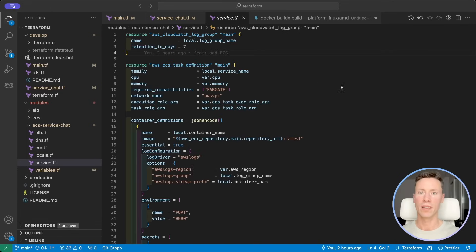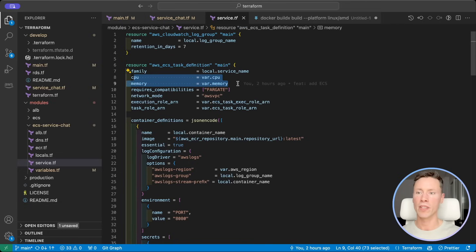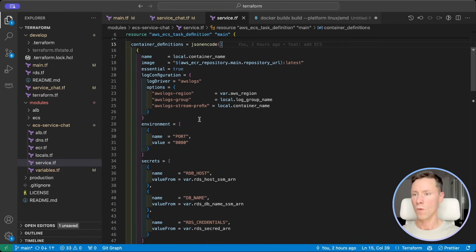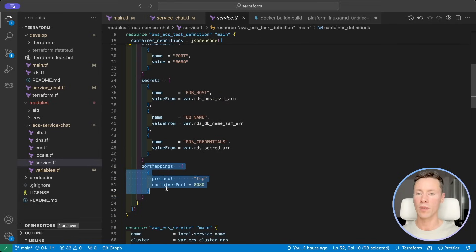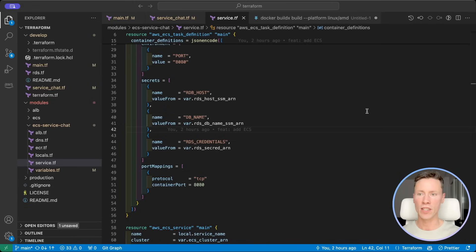Then we create a CloudWatch log group. In the task definition we specify CPU and memory resources for Fargate. We define one or more containers in this array. We specify environment variables and port mapping. The most important part here is secrets, which allow us to define links to Secrets Manager or SSM parameters.